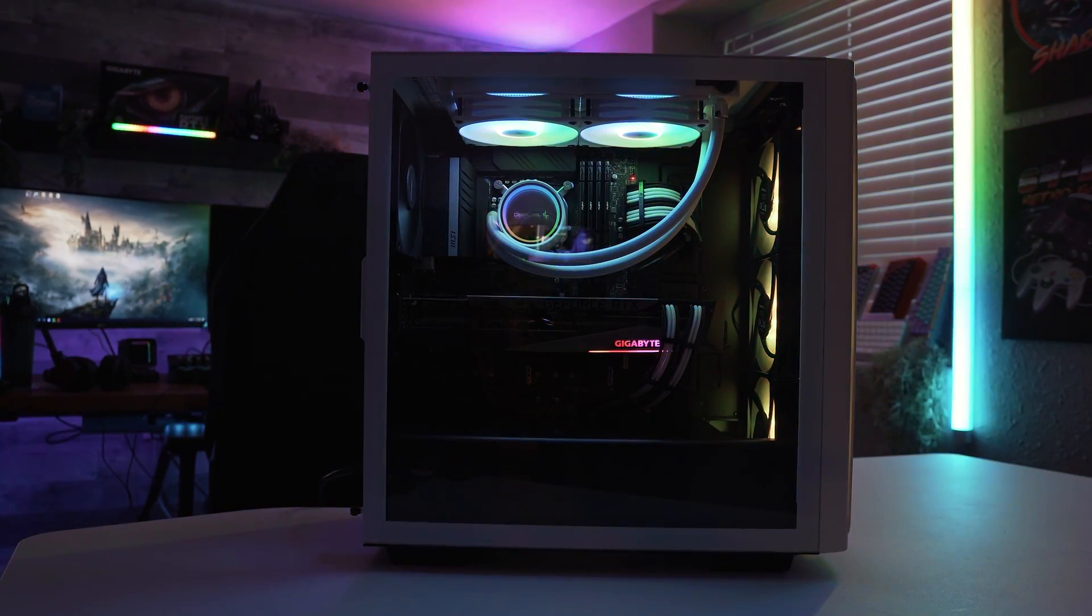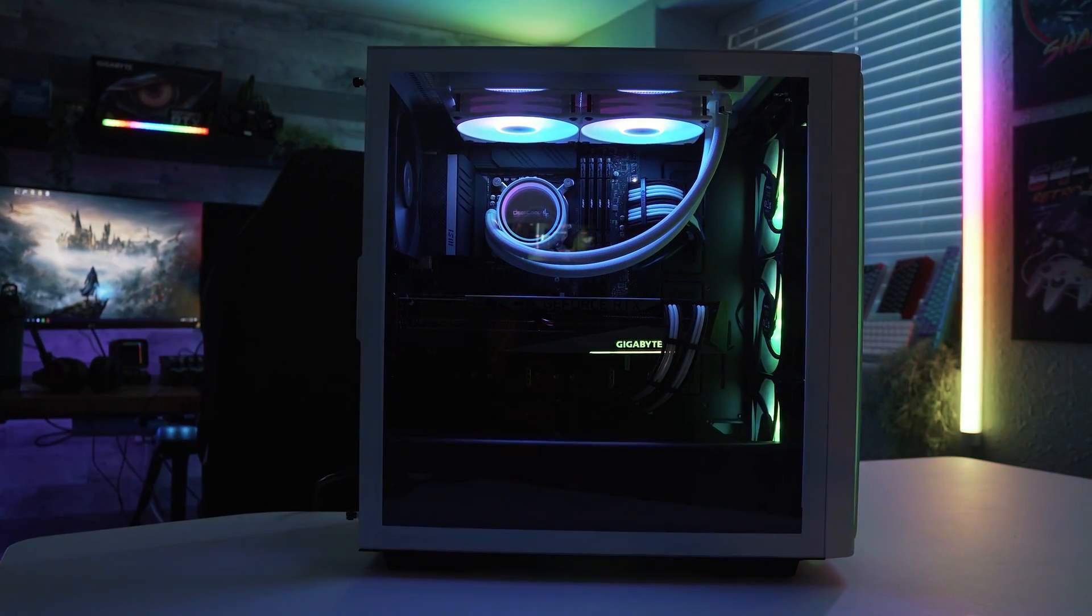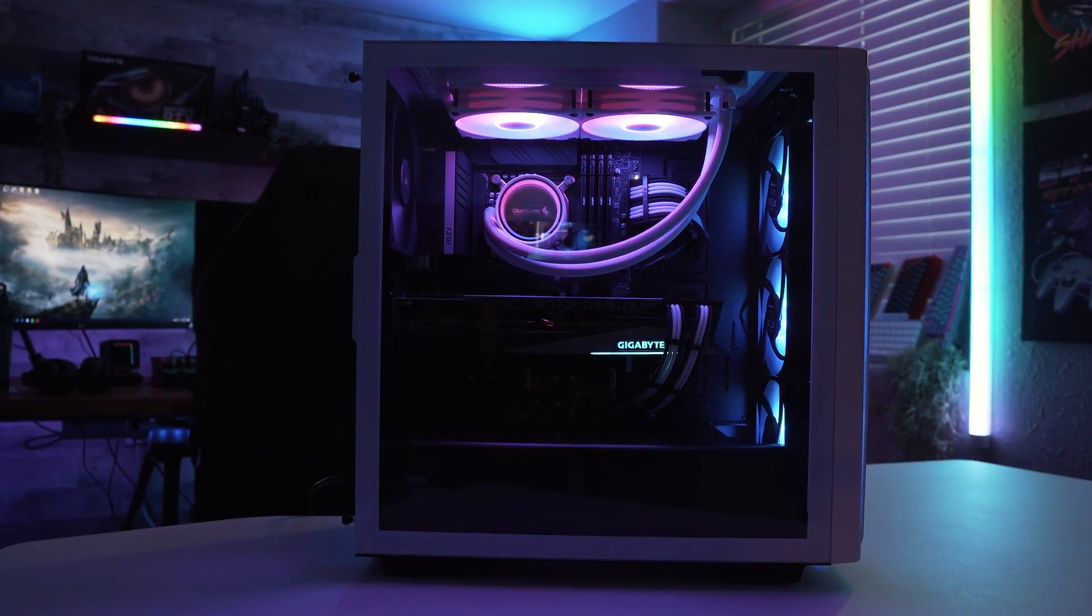Anyway, today we're going to be upgrading my gaming PC. Now, do I really need to upgrade my gaming PC? No, not at all.